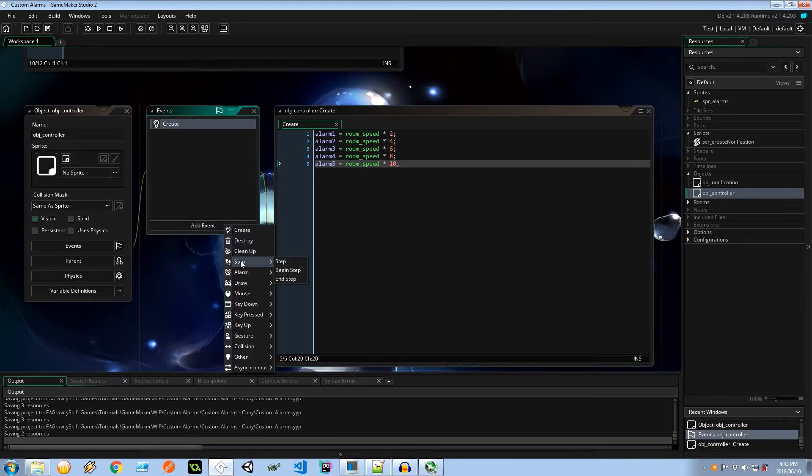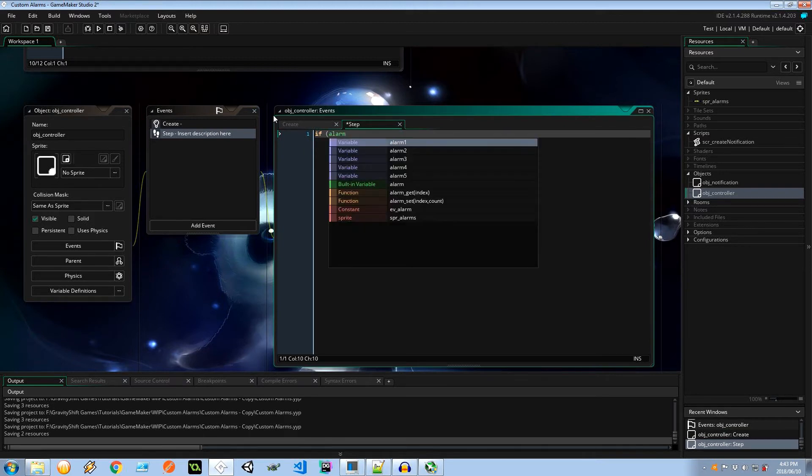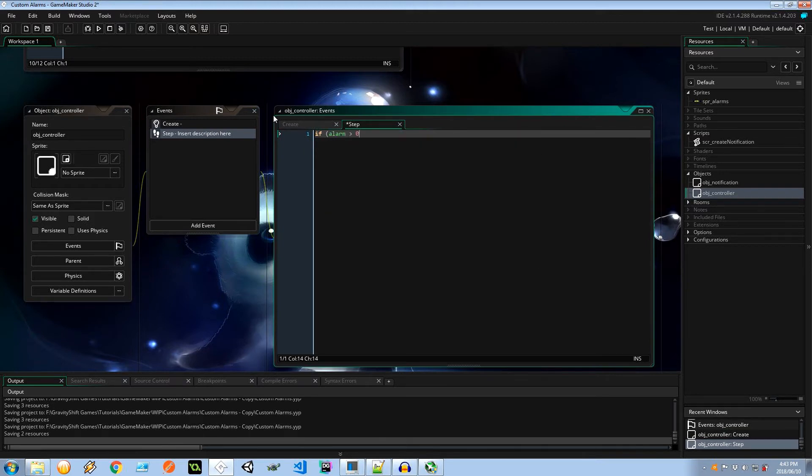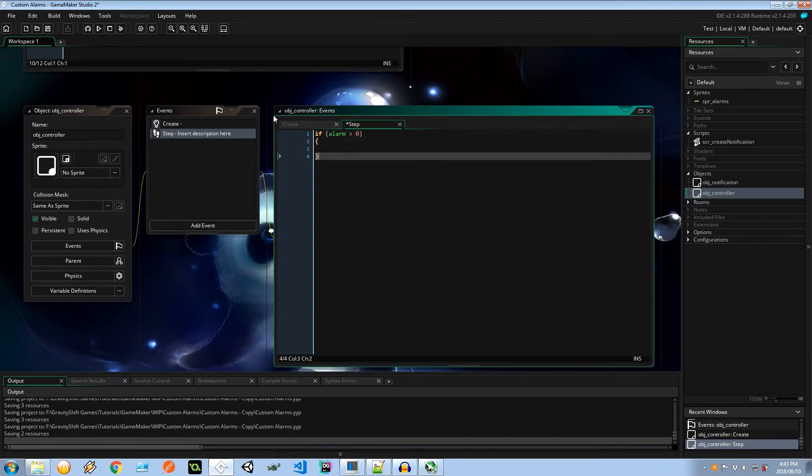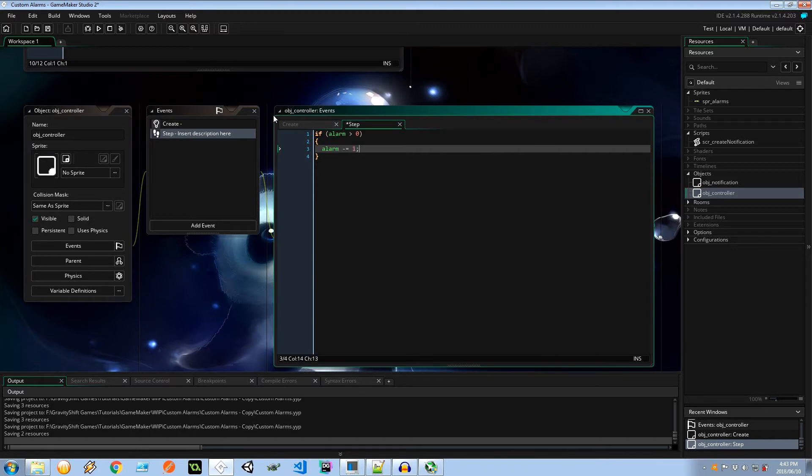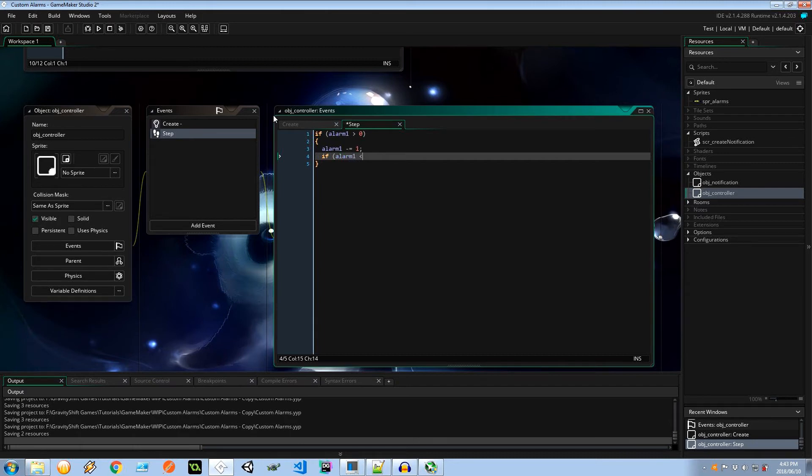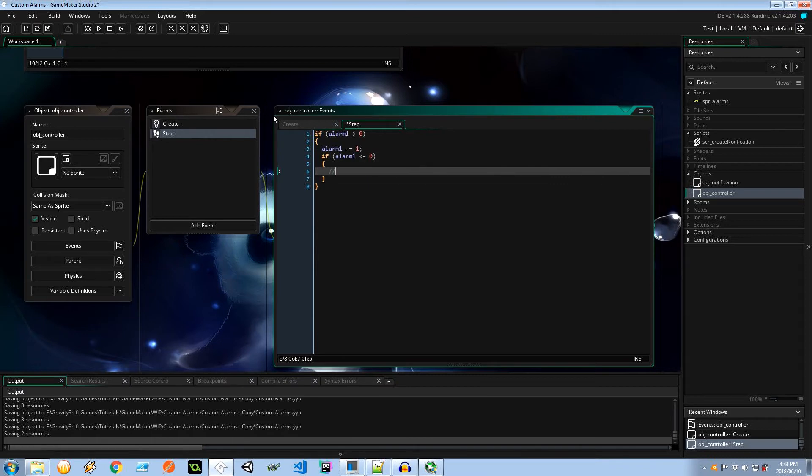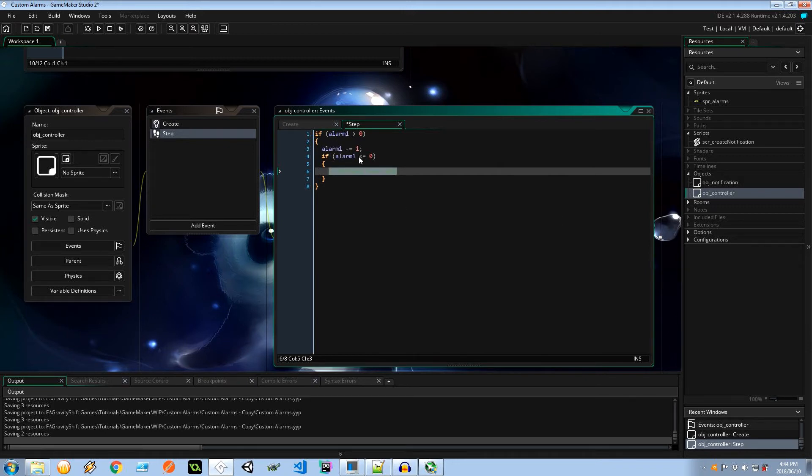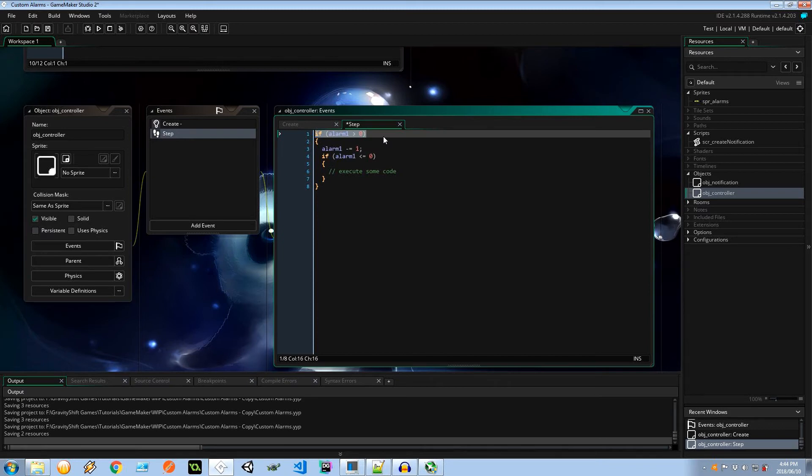I'm going to add an event, step event. The syntax is pretty straightforward. If alarm 1 is greater than 0, then I want to decrease 1 from alarm 1 every step. And if alarm 1 is less than equal to 0, then this is going to execute some code. This will only ever be executed once because as soon as we get to here and the alarm is decremented to where the code is executed, it'll never be able to get back into this top if statement on the next iteration of the step counter.